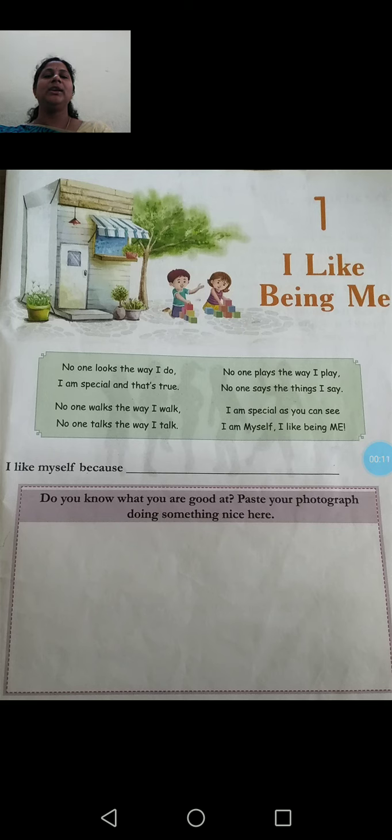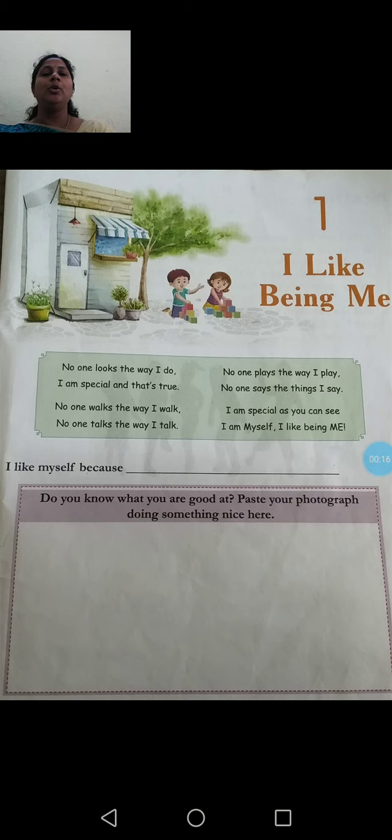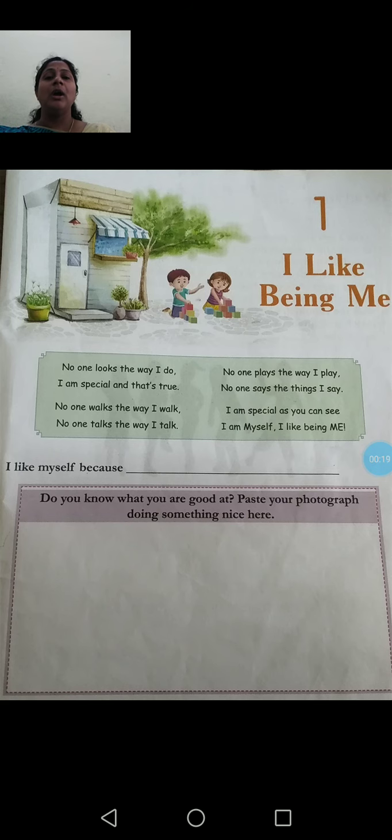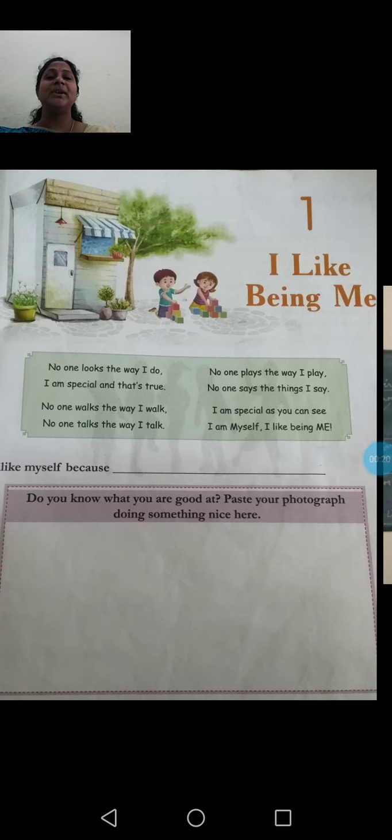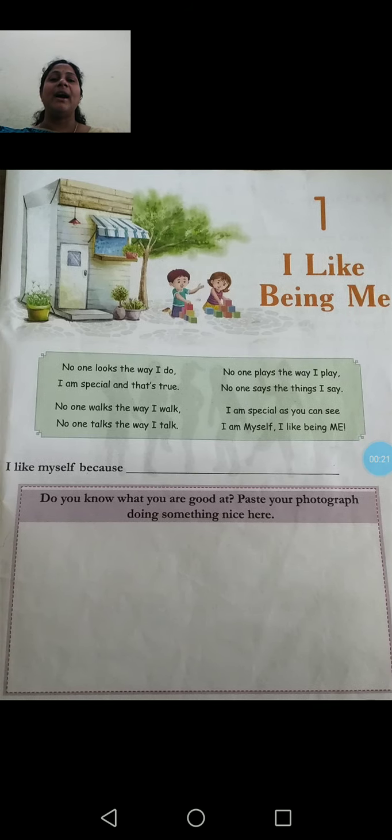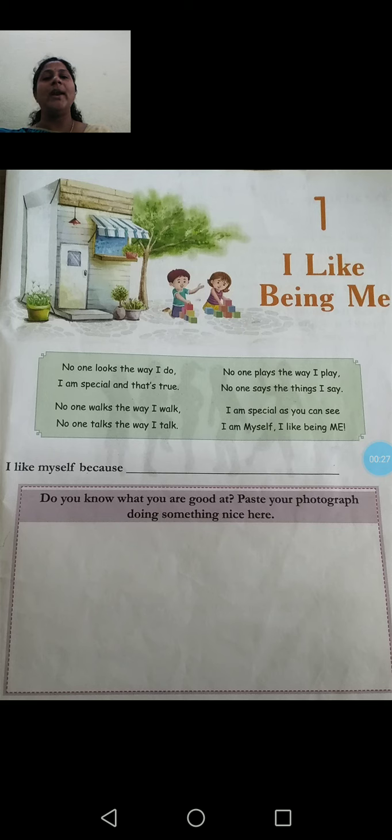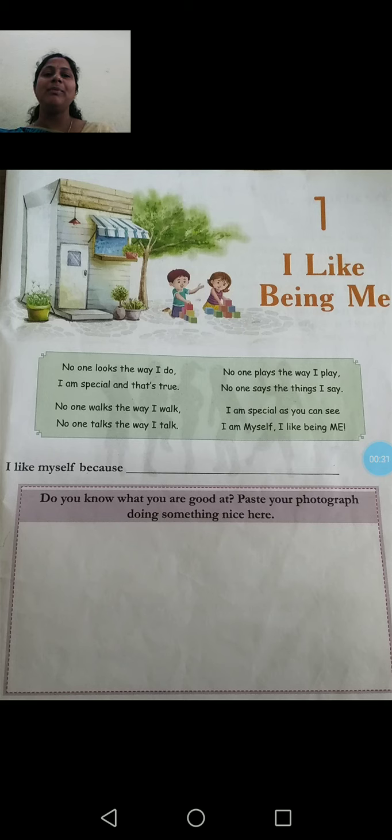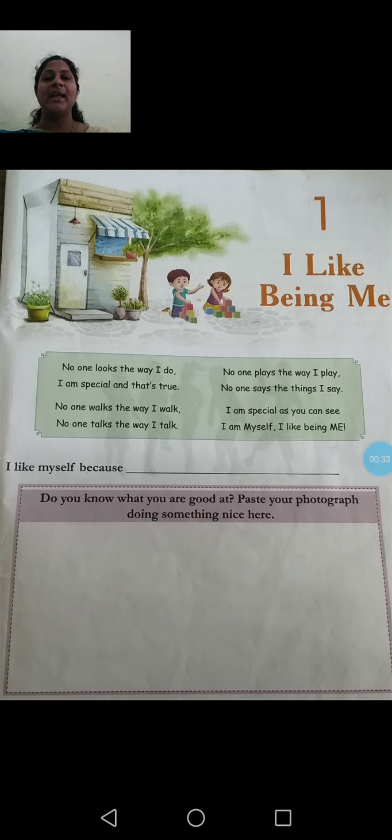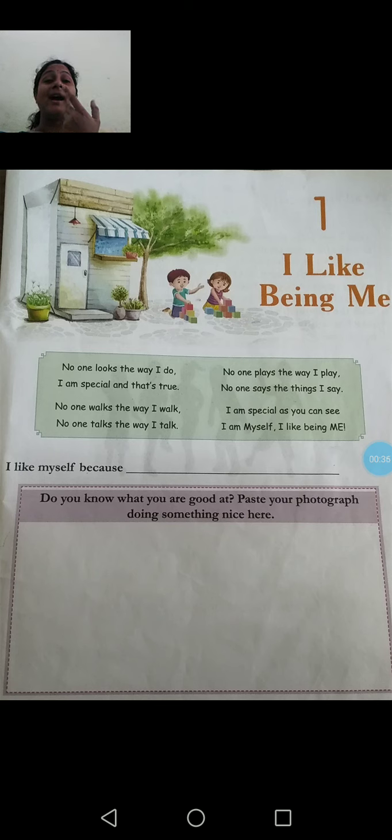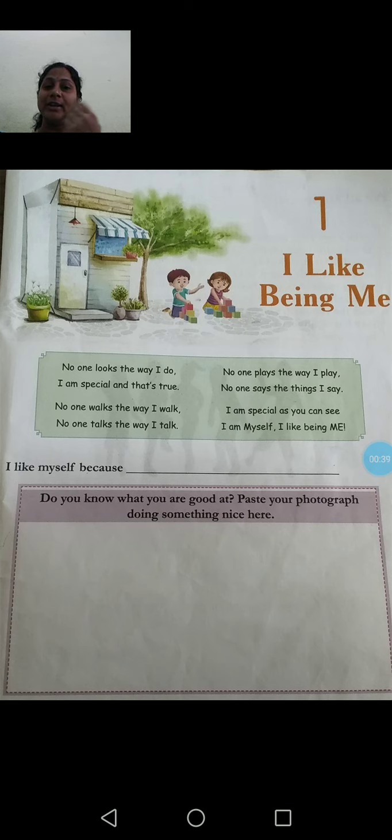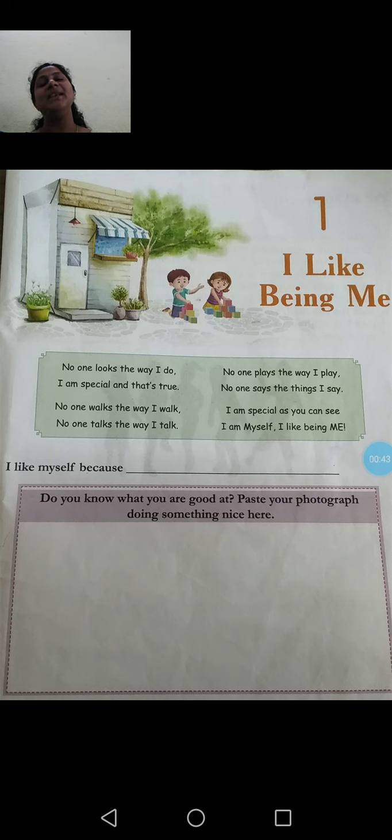So here I want to say a small poem on I like being me. No one looks the way I do. I am special and that's true. No one walks the way I walk. No one talks the way I talk. No one plays the way I play. No one says the things I say. I am special. As you can see, I am myself. I like being me.